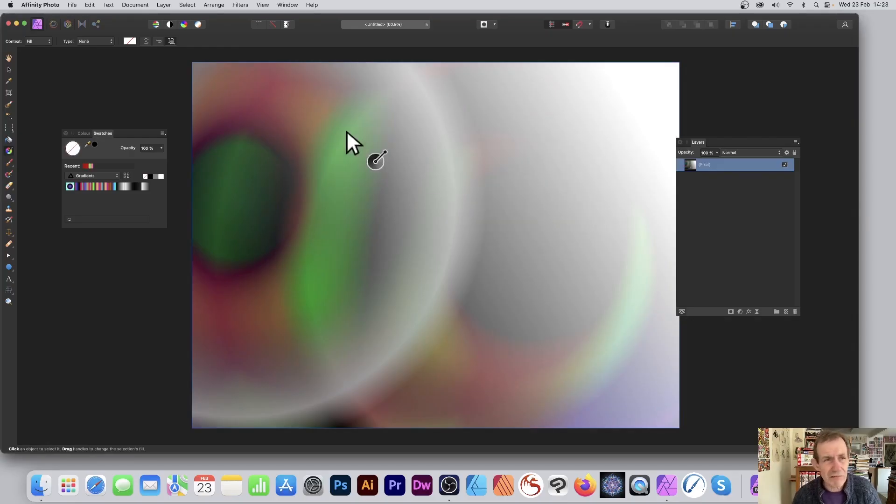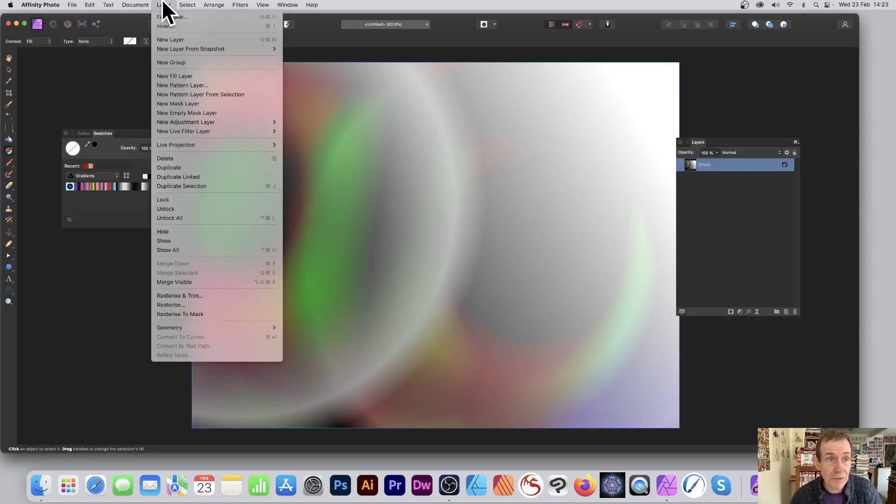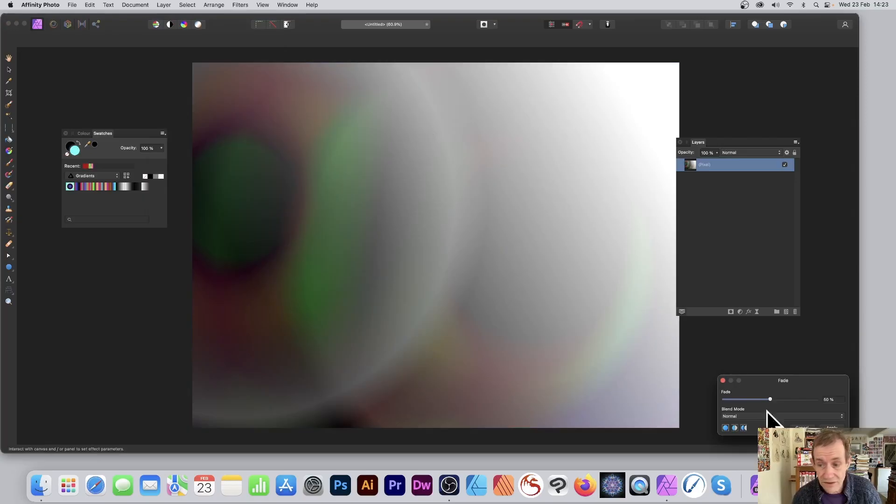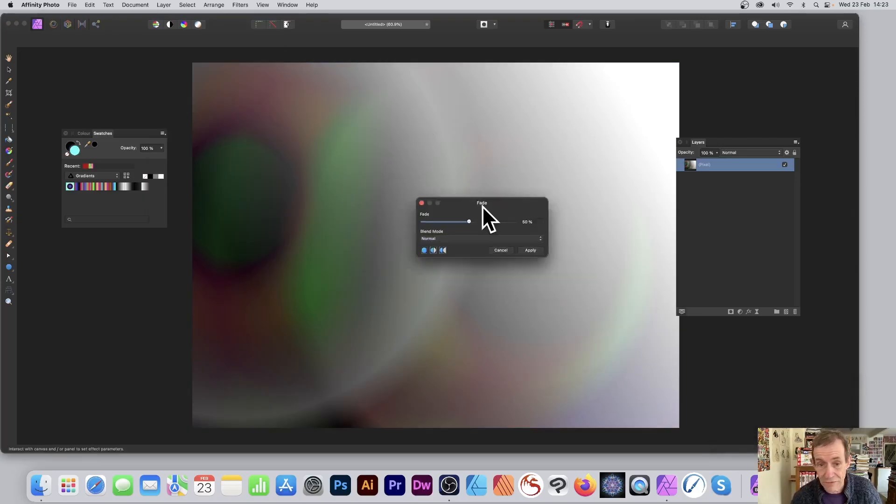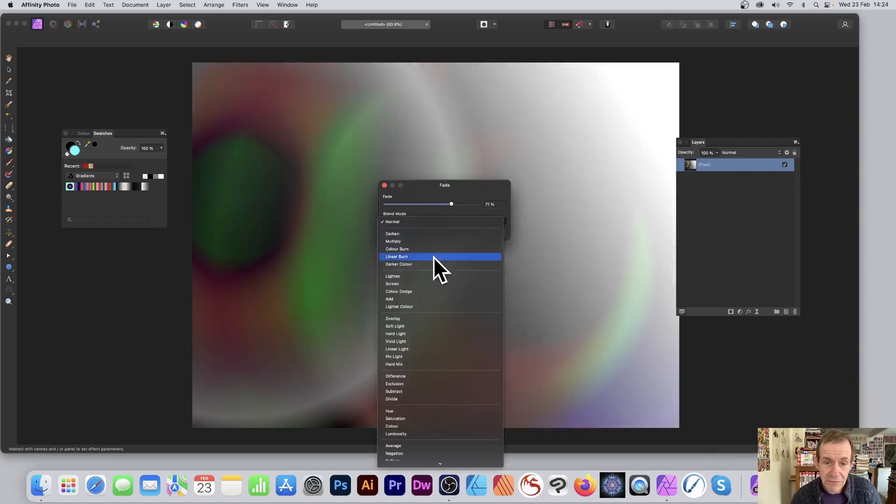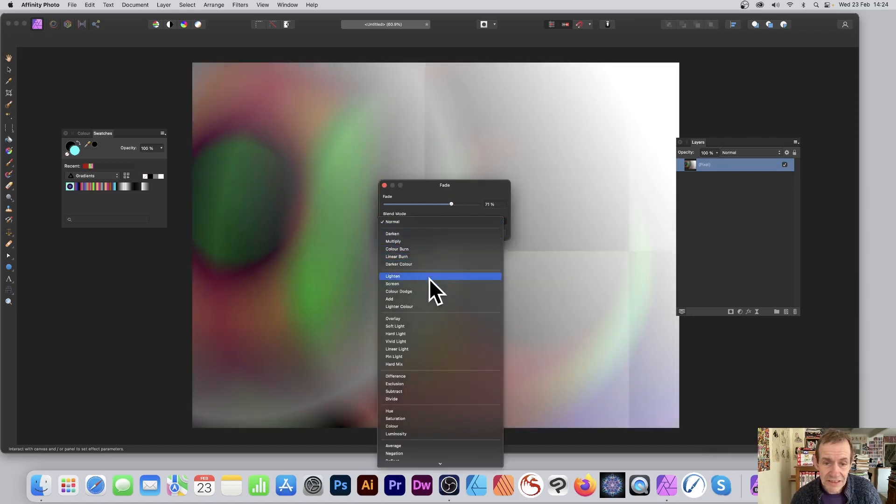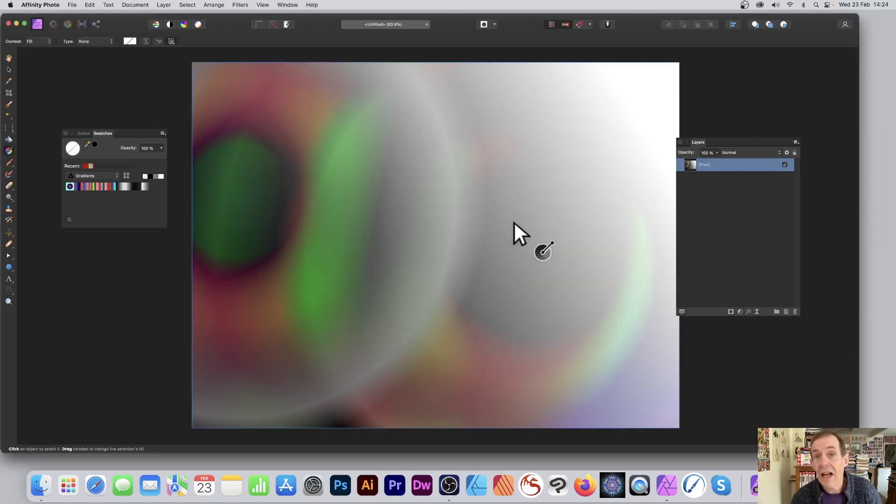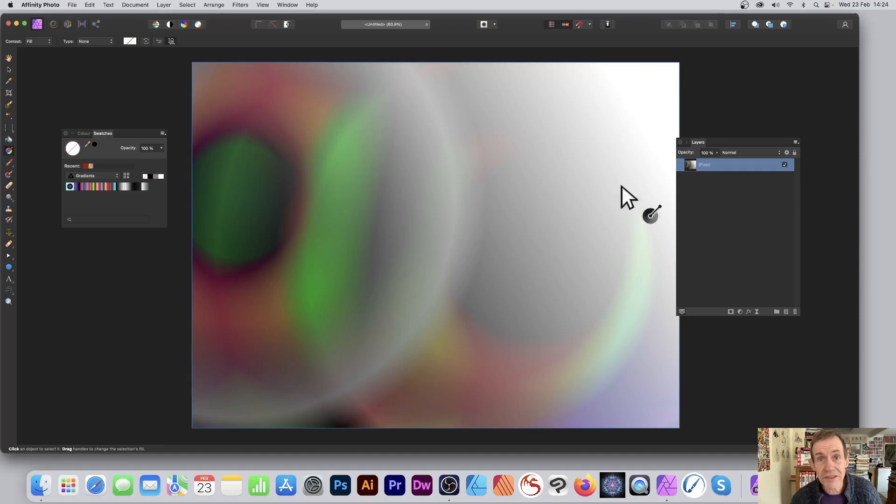So you can create a great number of different designs simply by using the fade, and you can also fade the fade as well. So fade between those and create maybe some more interesting designs as well. Click Apply. Hope you found this of interest, thank you much.